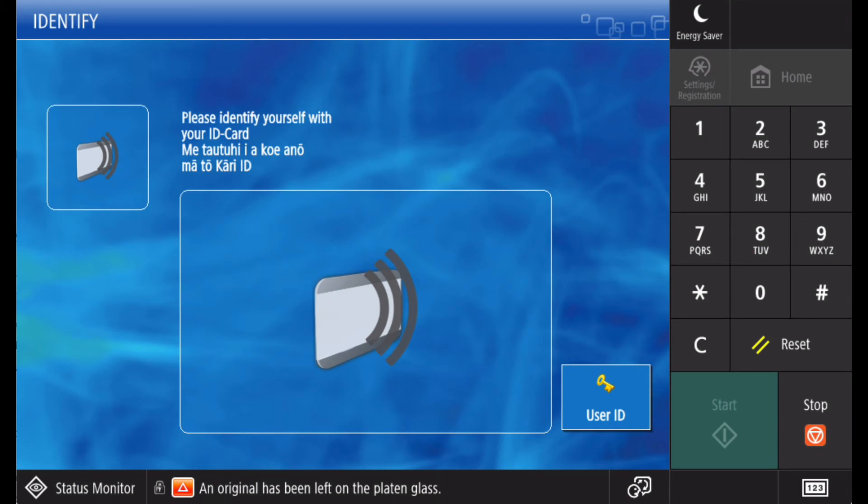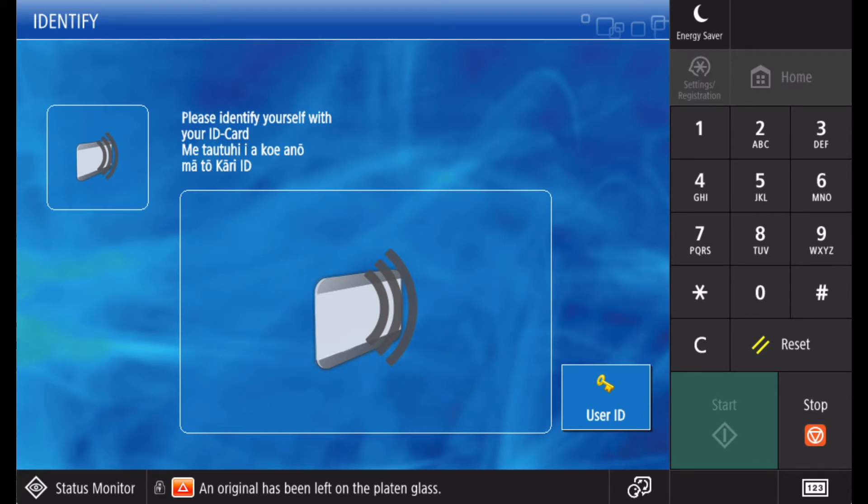If your device is fitted with UniFlow scanning, then you have a highly configurable scanning solution allowing you to scan to many destinations including basic output to email and folder, as well as more complex output destinations such as document management solutions complete with OCR and metadata.